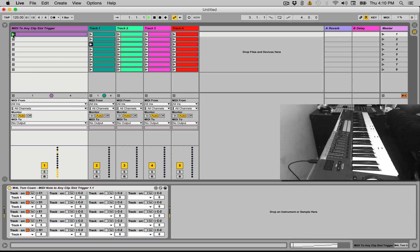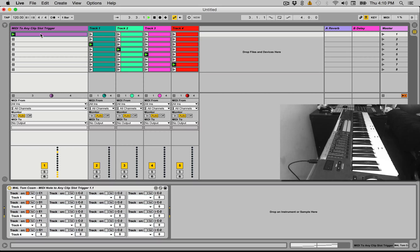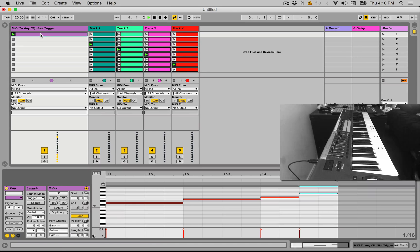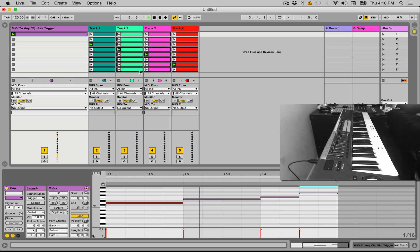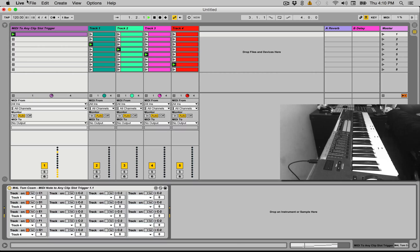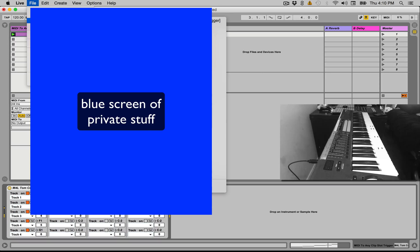Now what should happen is when I play this, you see we get this pattern. So we can basically use MIDI clips to create patterns of clip slots that are getting triggered in Live. Now why is this cool?